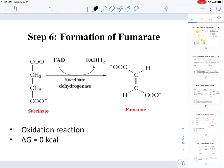On step six this is the formation of fumarate, produced by converting succinate to fumarate. This is catalyzed by the enzyme succinate dehydrogenase and this is an oxidation reaction. In this oxidation reaction the delta G is zero. The molecule goes from an alkane motif to an alkene motif, catalyzed by a dehydrogenase, or oxidoreductase.